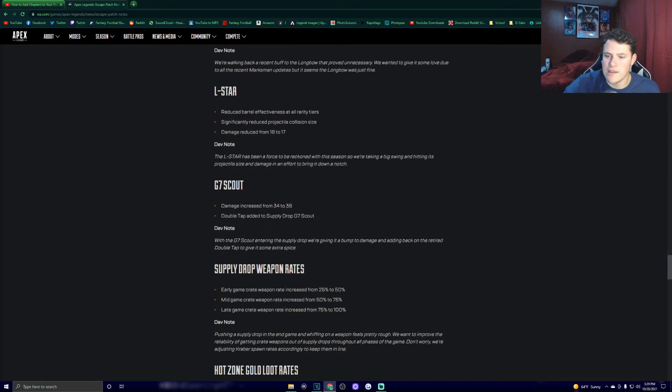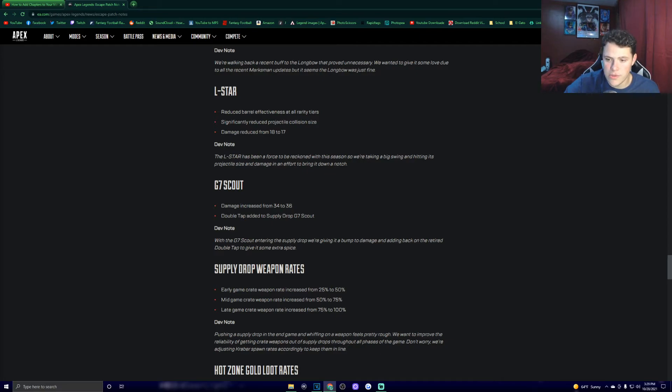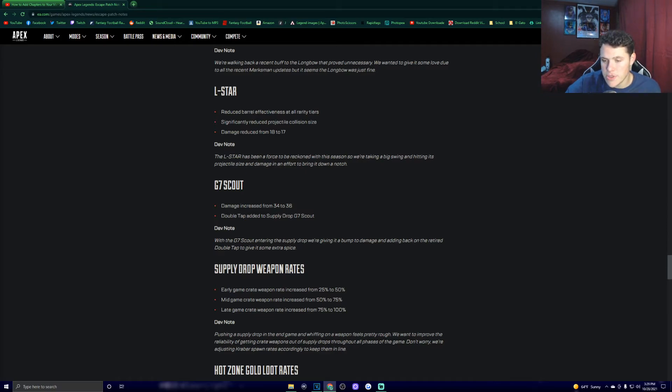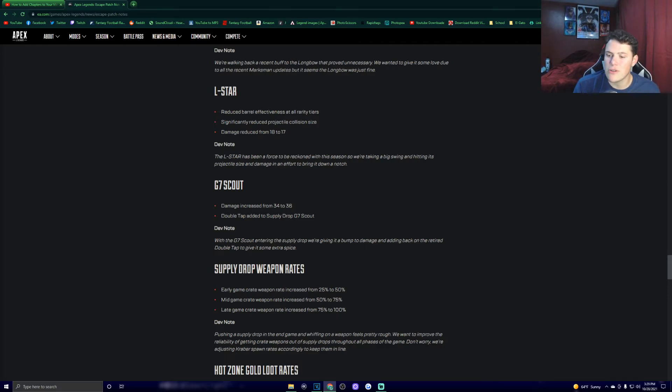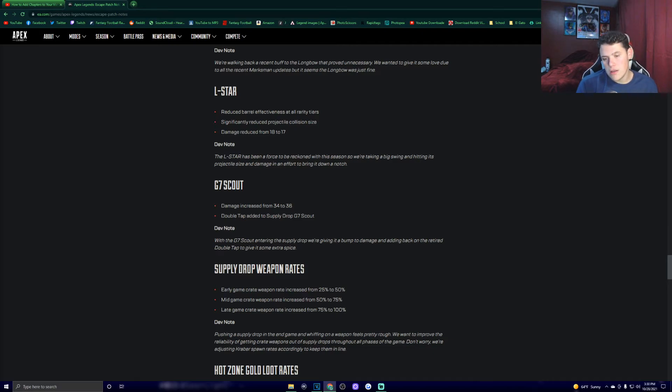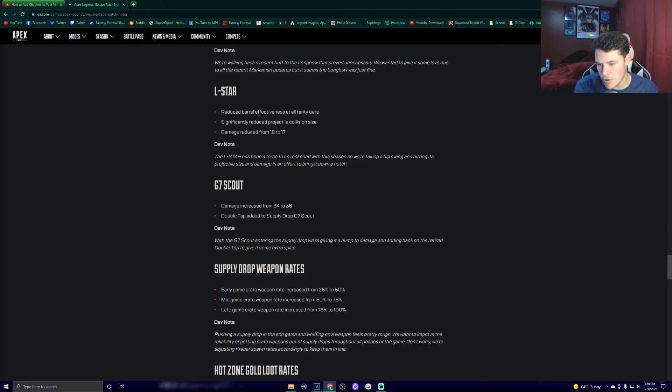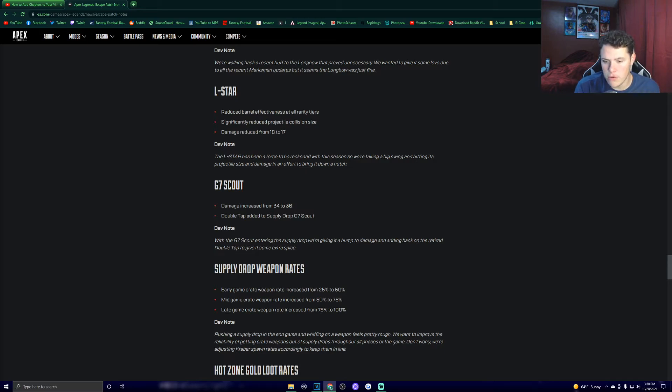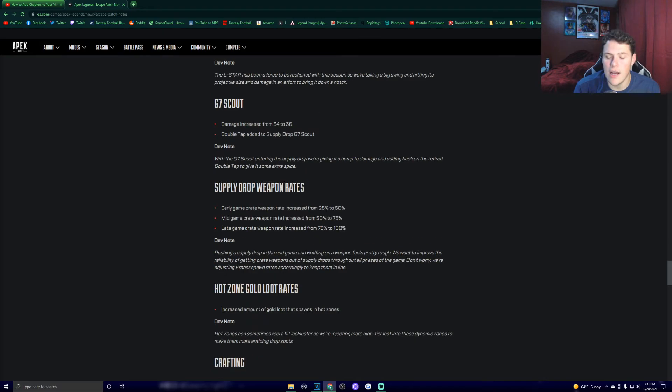G7 Scout. Damage increased from 34 to 36. Double tap added to supply drop G7 Scout. Dev note. With G7 Scout entering the supply drop, we're giving it a bump to damage and adding back on the retired double tap to give it some extra spice. Early game, crate weapon rate increased from 25% to 50%. Mid game, crate weapon rate increased from 50% to 75%. Late game, crate weapon rate increased from 75% to 100%. Pushing a supply drop. Dev note. Pushing a supply drop in the end game and whiffing on a weapon feels pretty rough. We want to improve the reliability of getting crate weapons out of supply drops through all phases of the game. I like this change a lot with the care package weapons because, to be honest, they're some of the most fun weapons in the game and some of the most powerful weapons in the game.